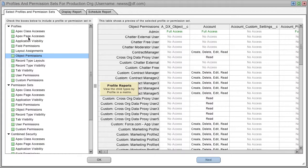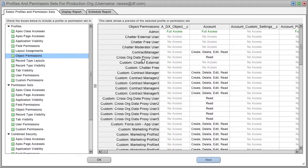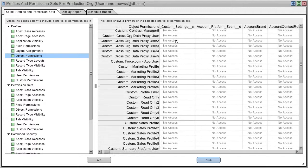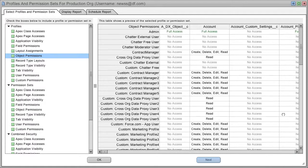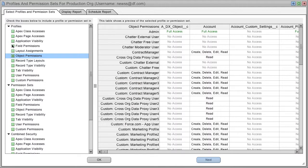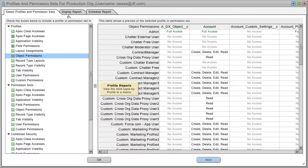So the first set of reports will show you all of your profiles down the left-hand side by some other characteristic across the top. In this case, we're looking at object permissions. You can check any of these reports that you want to look at, and they will automatically be included in the Display Report tab.